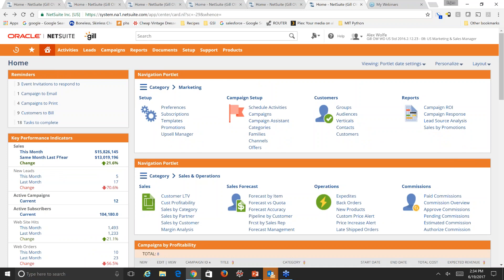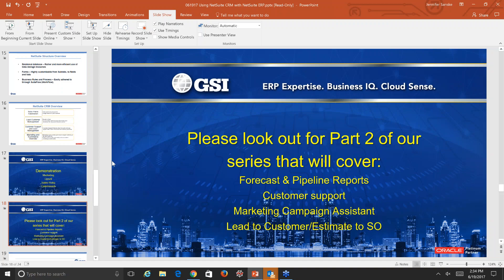We're a few minutes early due to the small glitch I'll address next time. Our next session, part two, will cover forecast and pipeline reports, setting up the rest of those sales territories and sales rules, customer support, the marketing campaign assistant, and the lead-to-customer and estimate-to-SO processes — showing how NetSuite automatically converts leads to prospects and customers. With that, I'm turning it back over to Joanne for the Q&A.